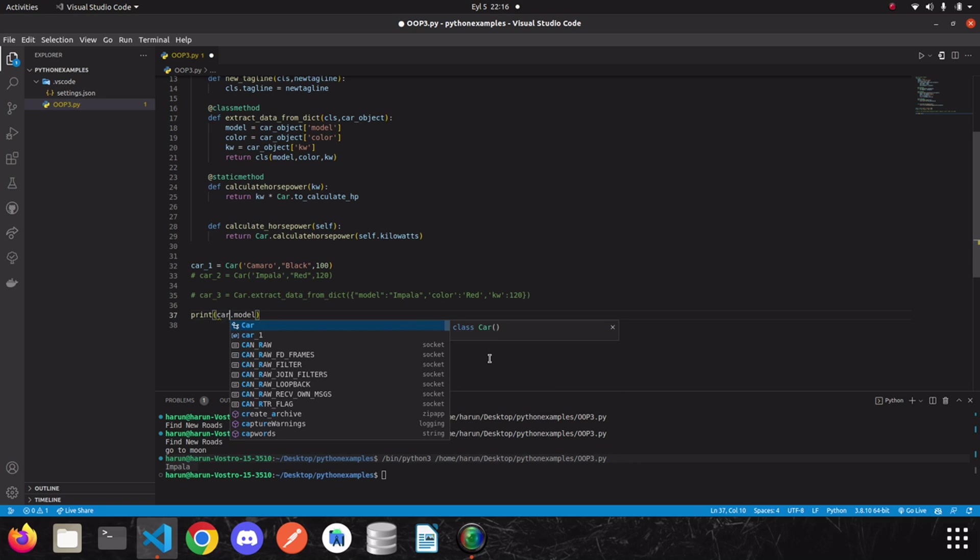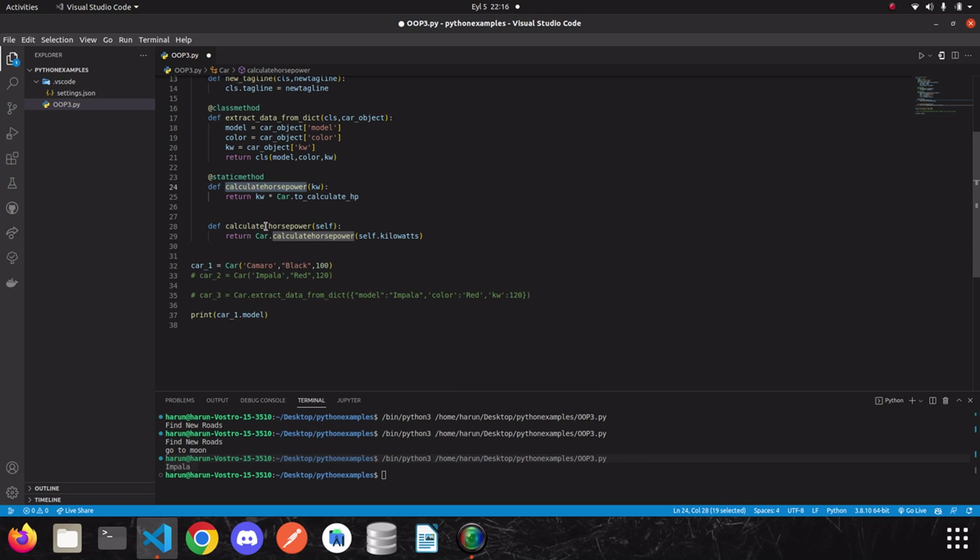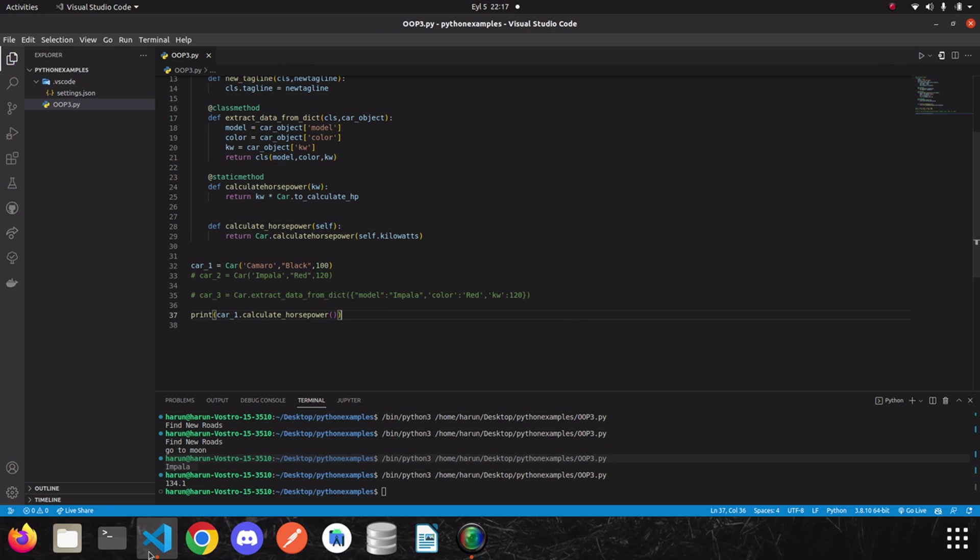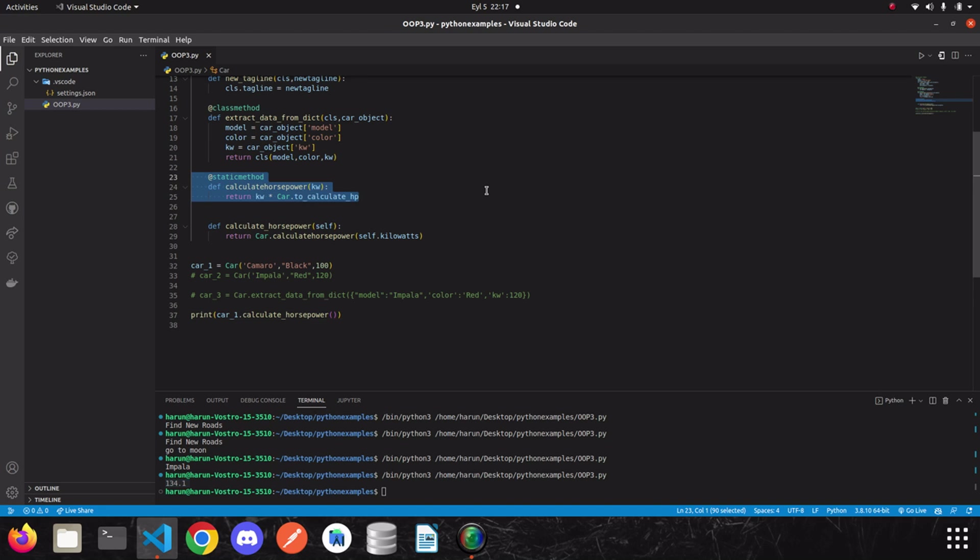And let's say, calculate horsepower. I got the same result. The other thing I want to show is, let's suppose we have other applications and we need to calculate horsepower there. We can use the calculate horsepower method, the static method, instead of writing the same code over and over. So, let me show you quickly.